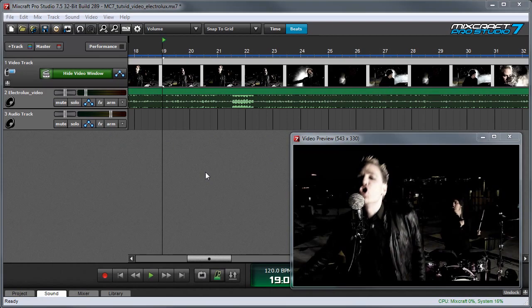MixCraft's video effects are really easy to use. If you've used MixCraft's lane-based automation for mixing your audio effects, you'll already know how to use them.